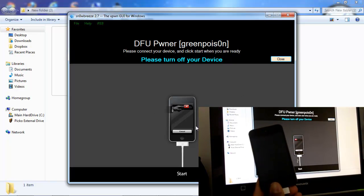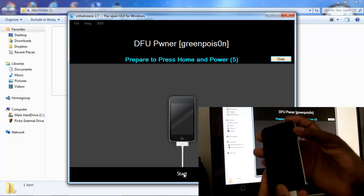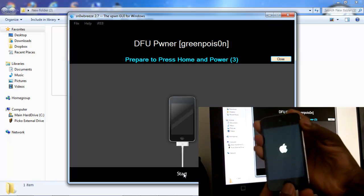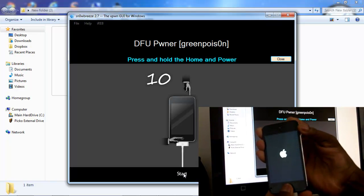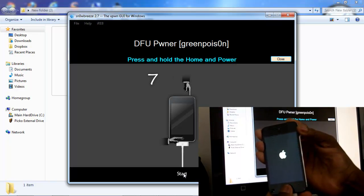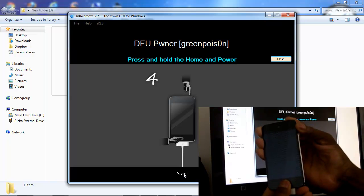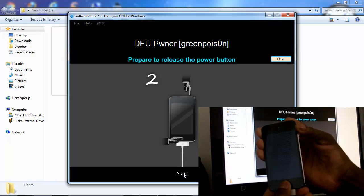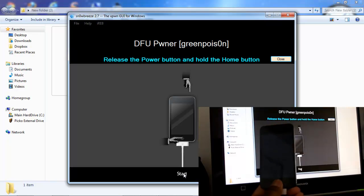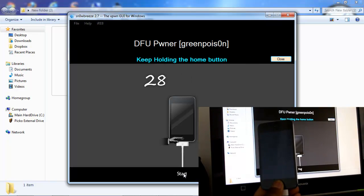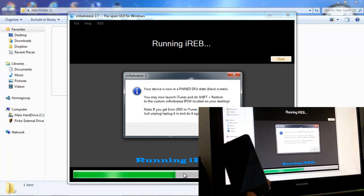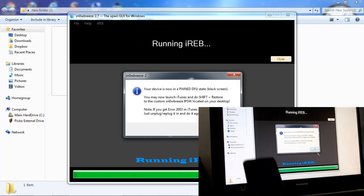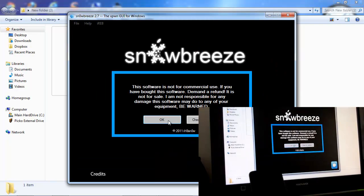So let's go. We're gonna click Start. We're gonna hold this: one, two, three, one, two, three, four, five, six, seven, eight, nine, ten. Then you release and you keep on holding the home button until snow breeze recognizes it. Snow breeze recognized mine so I just released it. Click OK.